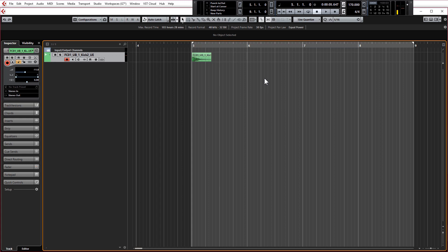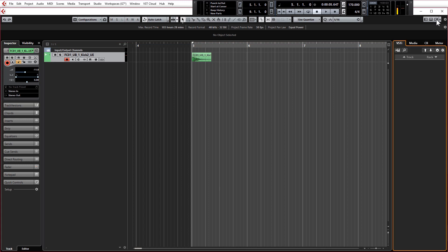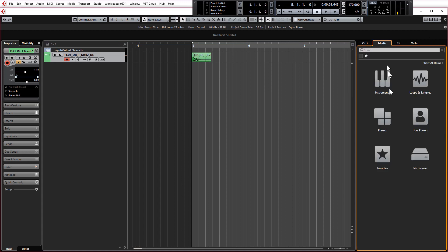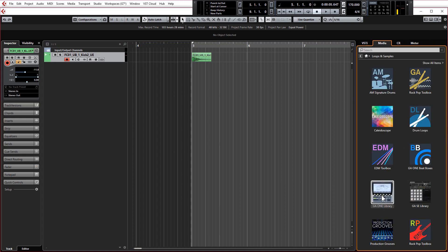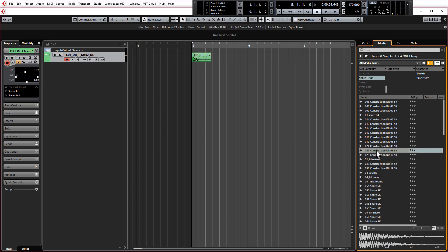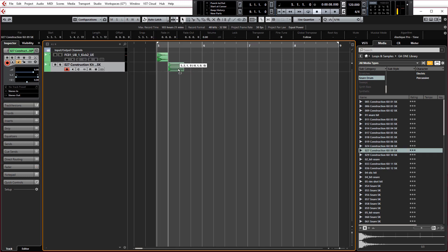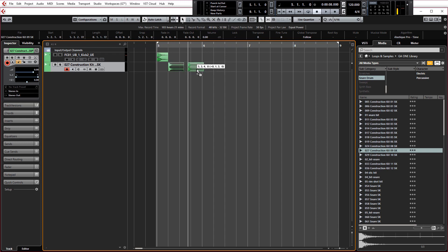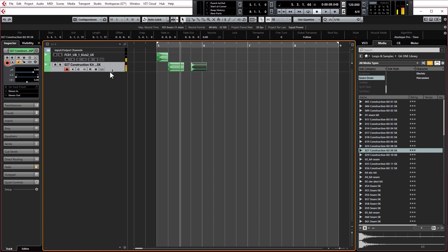Let's get some snares in, make a nice hat loop, and add some attitude. I'm going to go to my right-hand zone, open the media browser, click on Media Loops and Samples, and use snares from the GA1 library. I'll click Reset Attributes Filter, scroll to snares, and audition what I want to use. I like that one — it's a very traditional trap, almost hip-hop kind of sound. I'll drag that in. Normally the snare falls on the second and fourth beat.